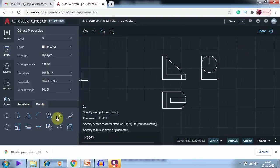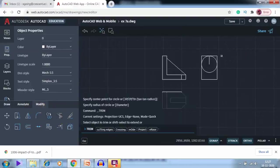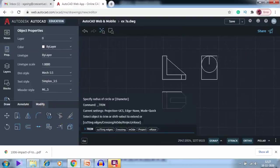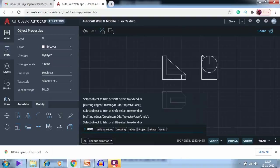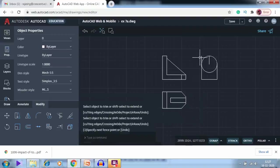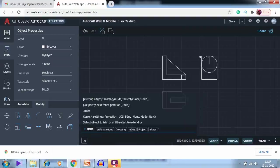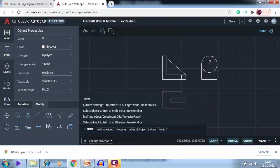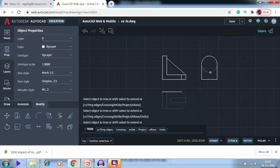I go to Modify > Trim and trim the unwanted edges, and finally trim these remaining edges as well.